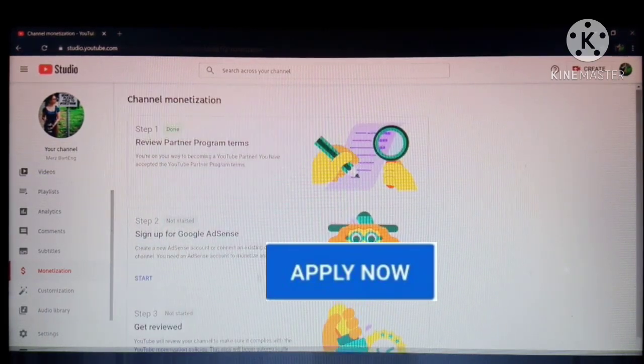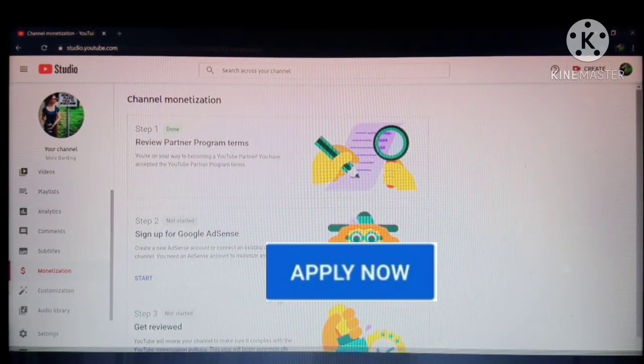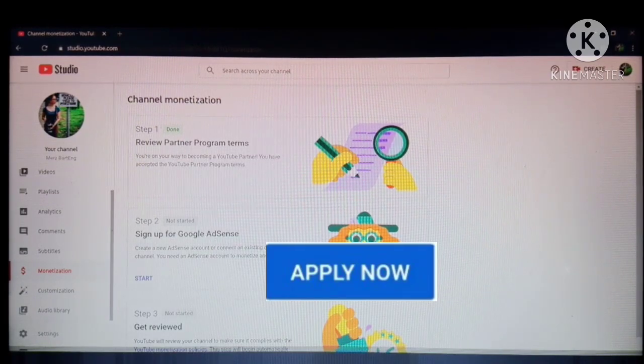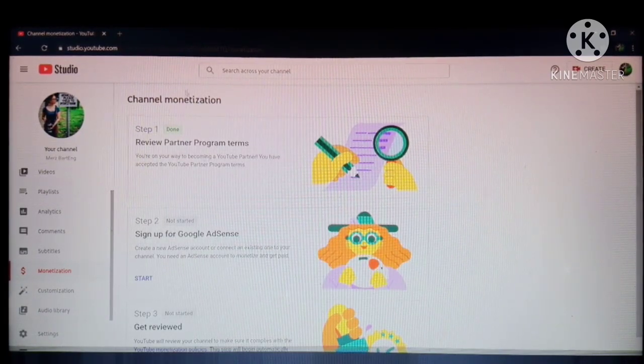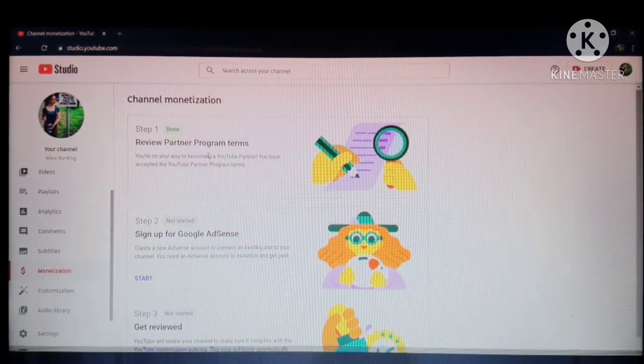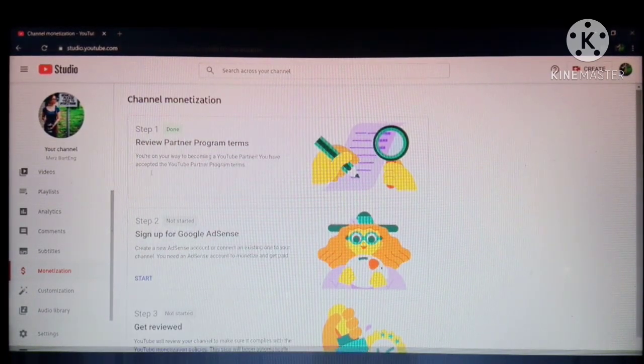So if you can see the apply now, start by clicking apply now, then it will show step 1.